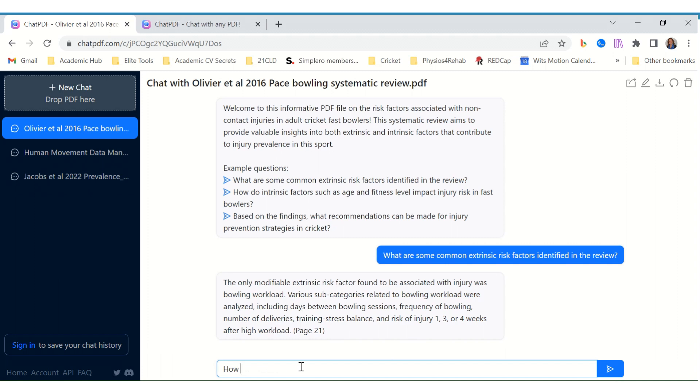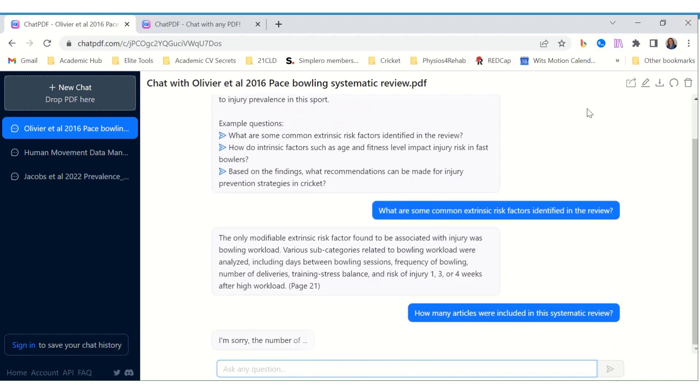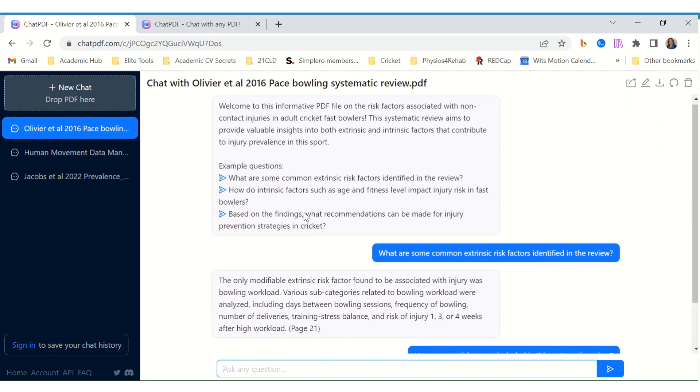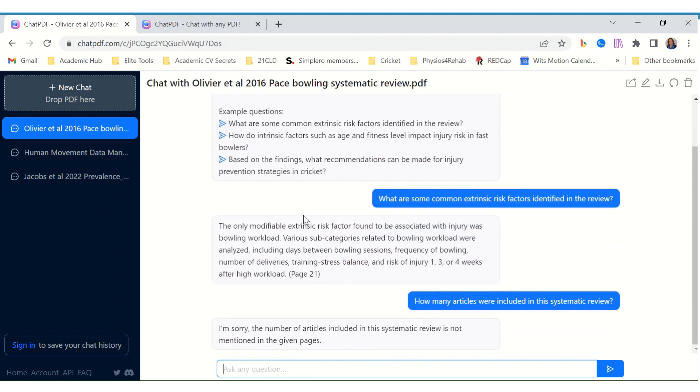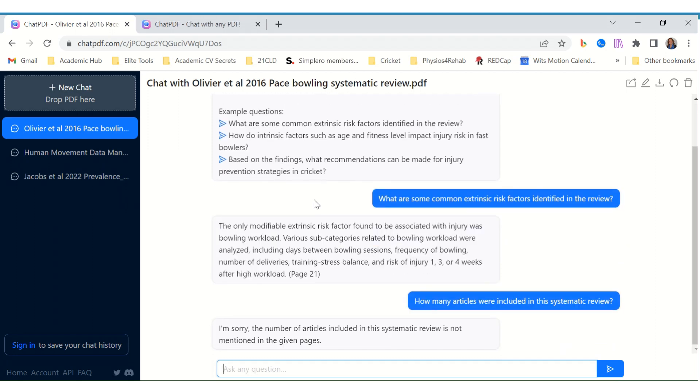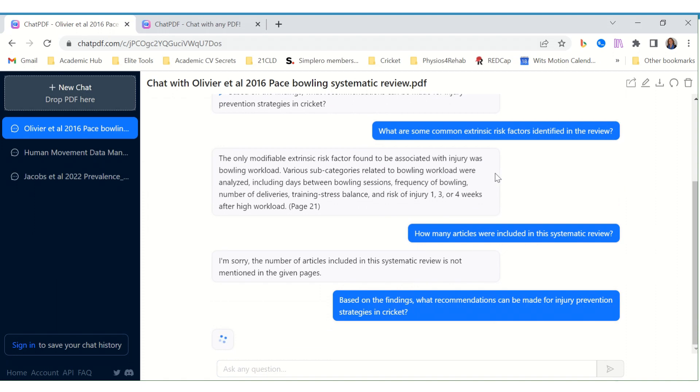It's a systematic review. Let's ask it how many articles were included in this systematic review. See if it can do that. It's not mentioned - that's very interesting. Because this is a systematic review and it should be mentioned. Let's try another example.